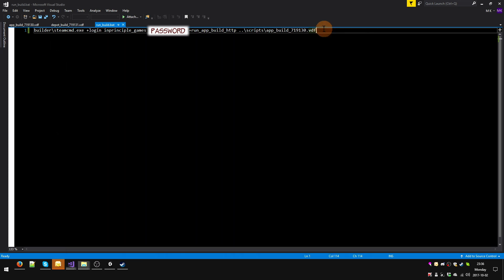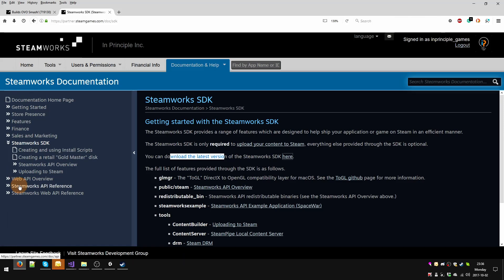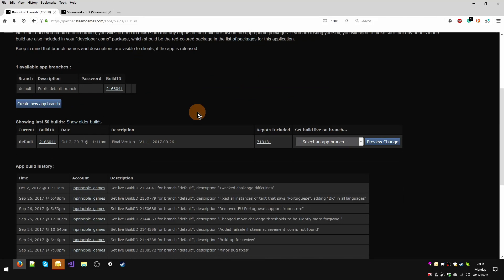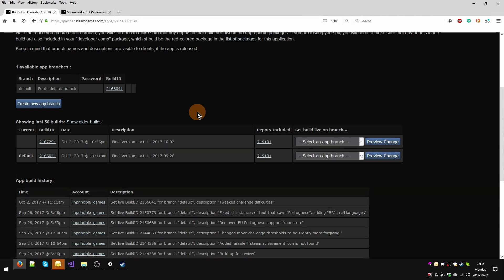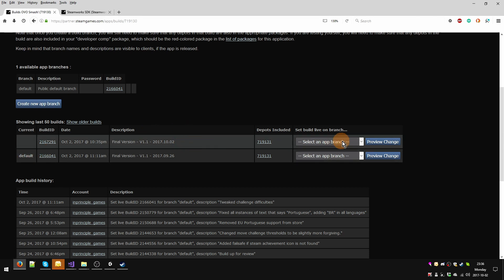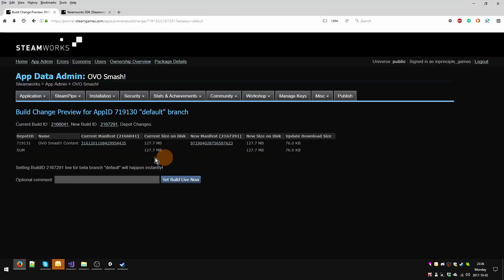Let's go take a look at what happened. I'm going to go back to my browser, I'm going to go back to Oversmash. And hey, nothing happened. Wait a second, captain. All you need to do is hit F5 and we'll reload the page. And if I'm correct, yes, we have a new version with the correct date, which was in that comment that you saw, the depot that's included. It's got a build ID. Well awesome. So how do I set this build as the one that my players are going to use? Well, I'm going to go here, select that branch. I only have one branch, so I'm going to hit default. Then I'm going to hit Preview Change, and now it's going to let me add a comment. I'm going to write 'demonstrating how to build in Steamworks.' And I'm going to hit Set Build Live Now.